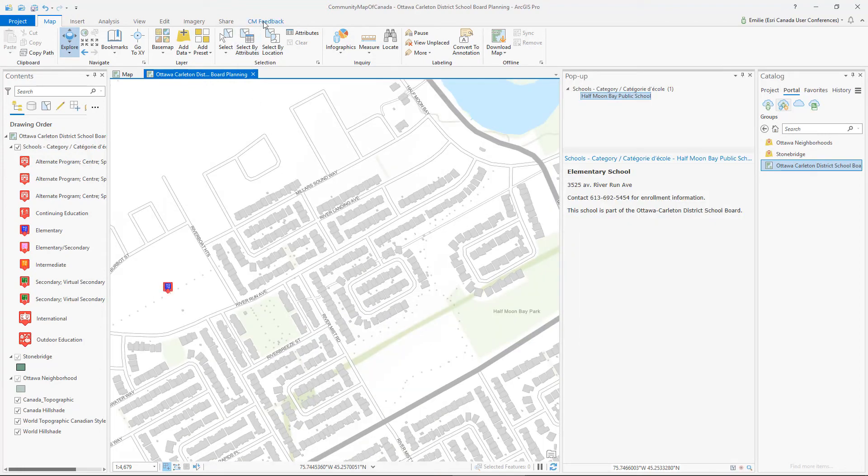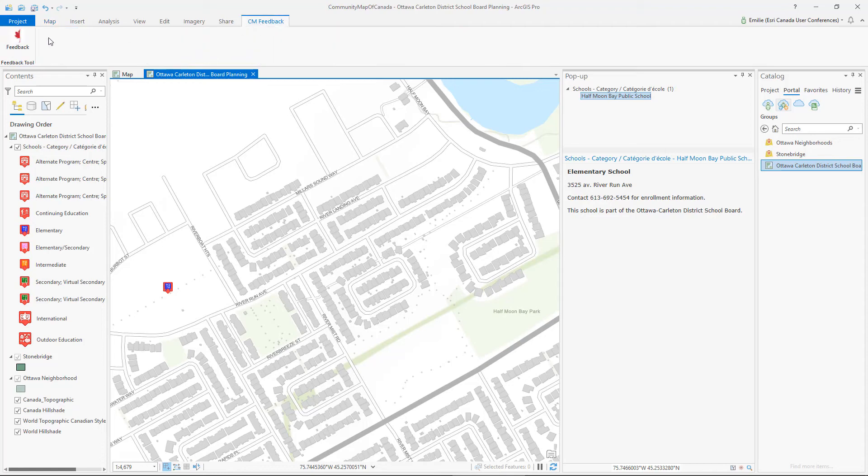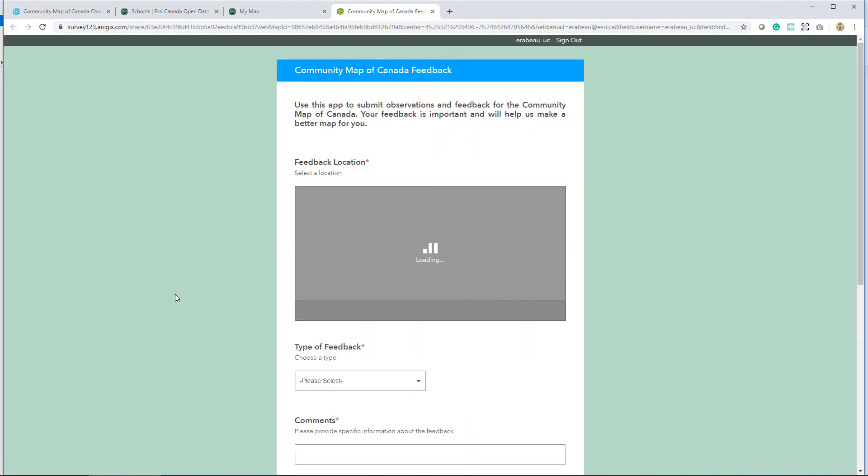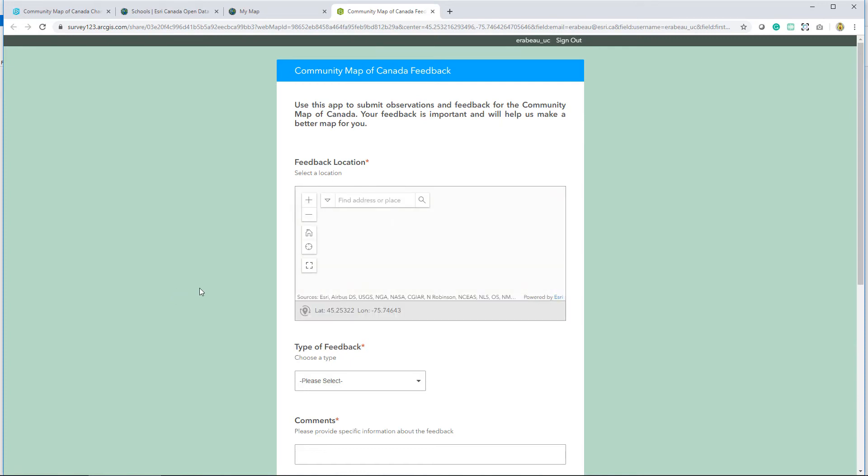Using the feedback add-in tool that I've already installed, I can provide accurate information about missing features in the map with Esri Canada's Community Maps team.